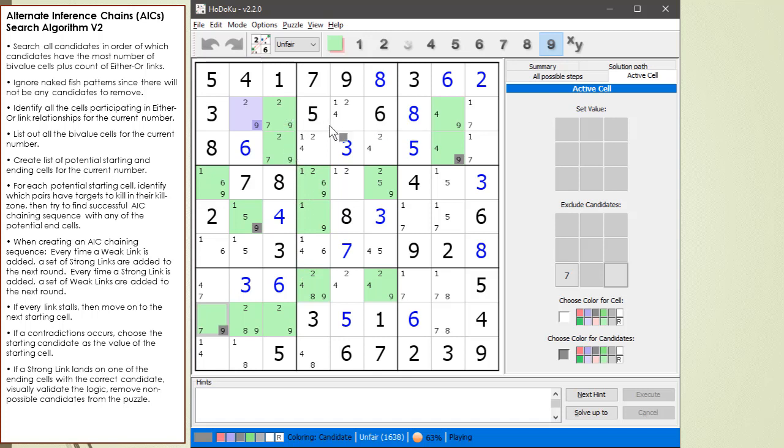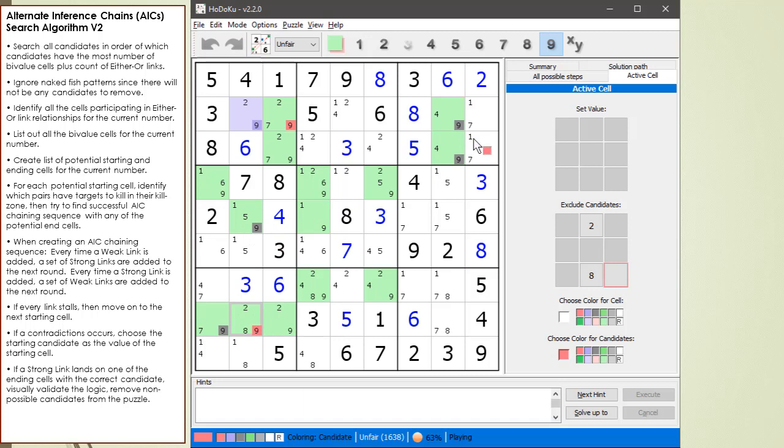And I think that's it. I don't see... Oh, if we land on a strong link to this 1, then we've got to kill that 1. So we have a chance to kill this 1 or this 1 if we land on any of those points with a strong link in the chaining sequence.